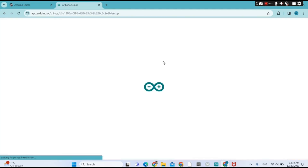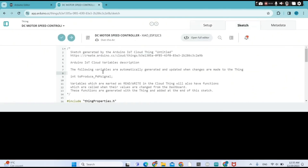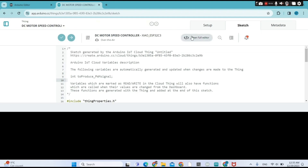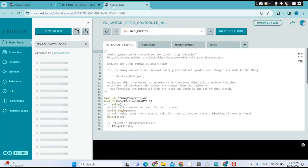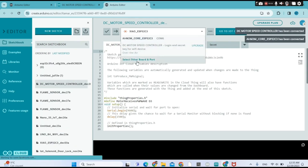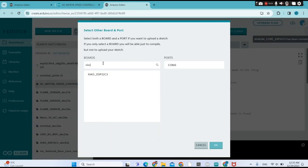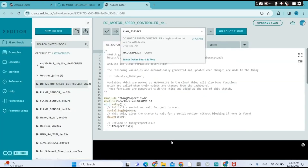I click on my Thing and go to the sketch, but I'm facing a problem — it's not detecting my board or my port. So I'm going to upload the sketch from the full editor, because the full editor always detects the port and the board. Now I choose the board: XIAO ESP32-C3.